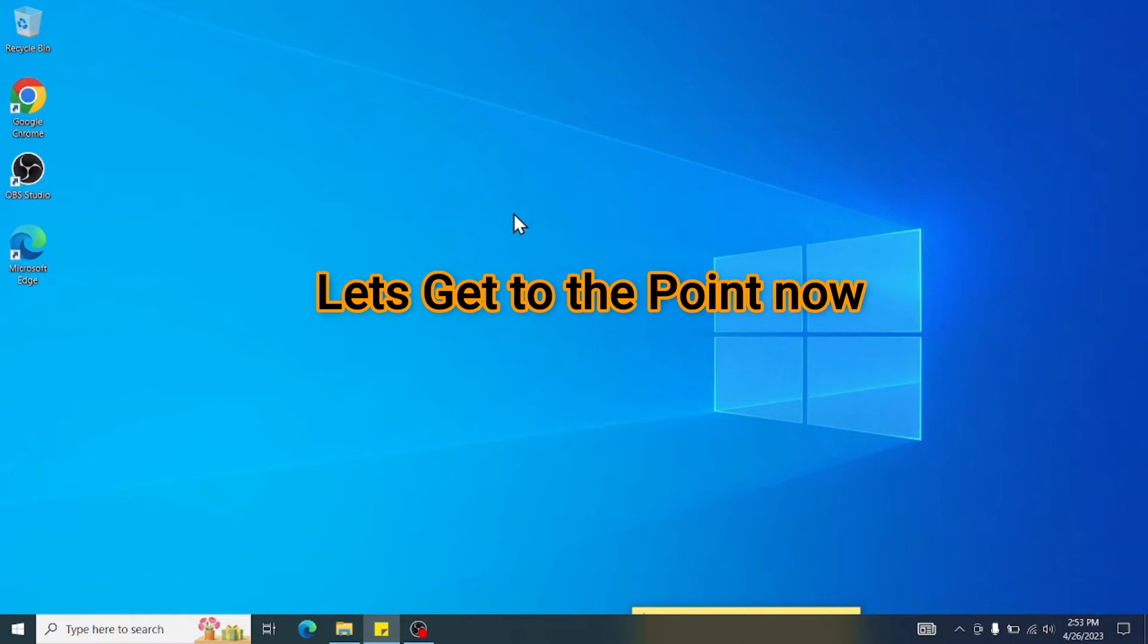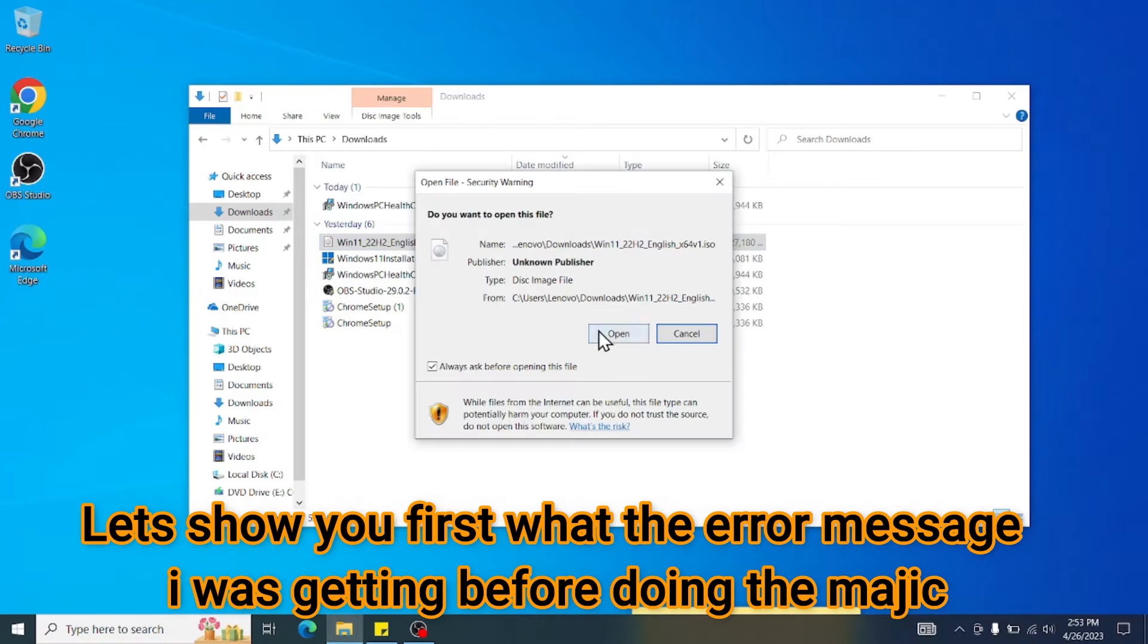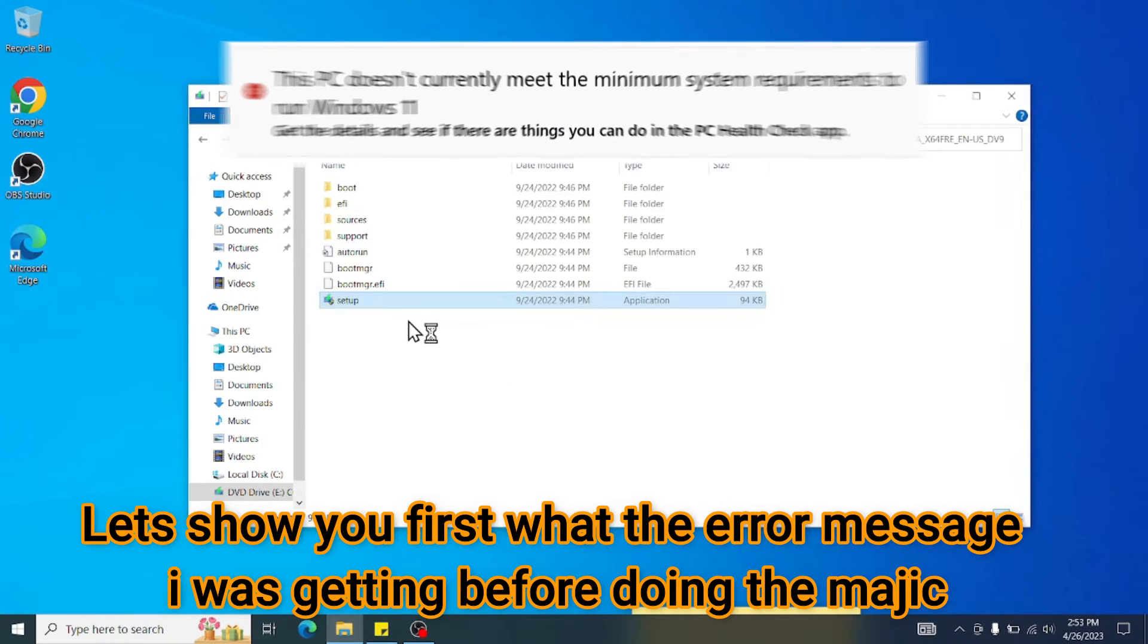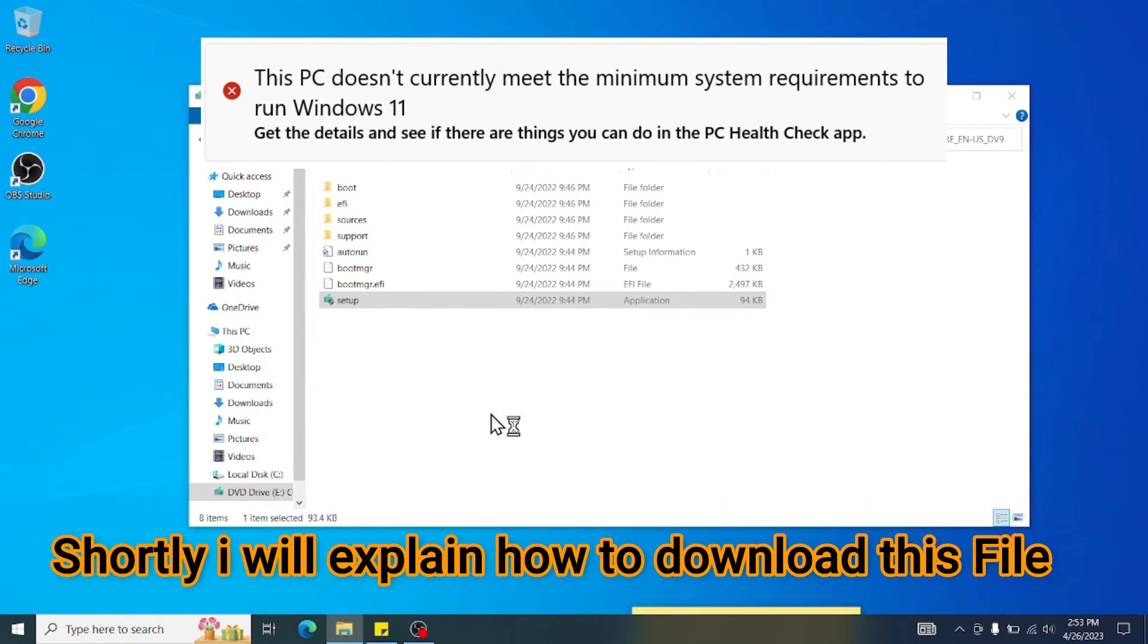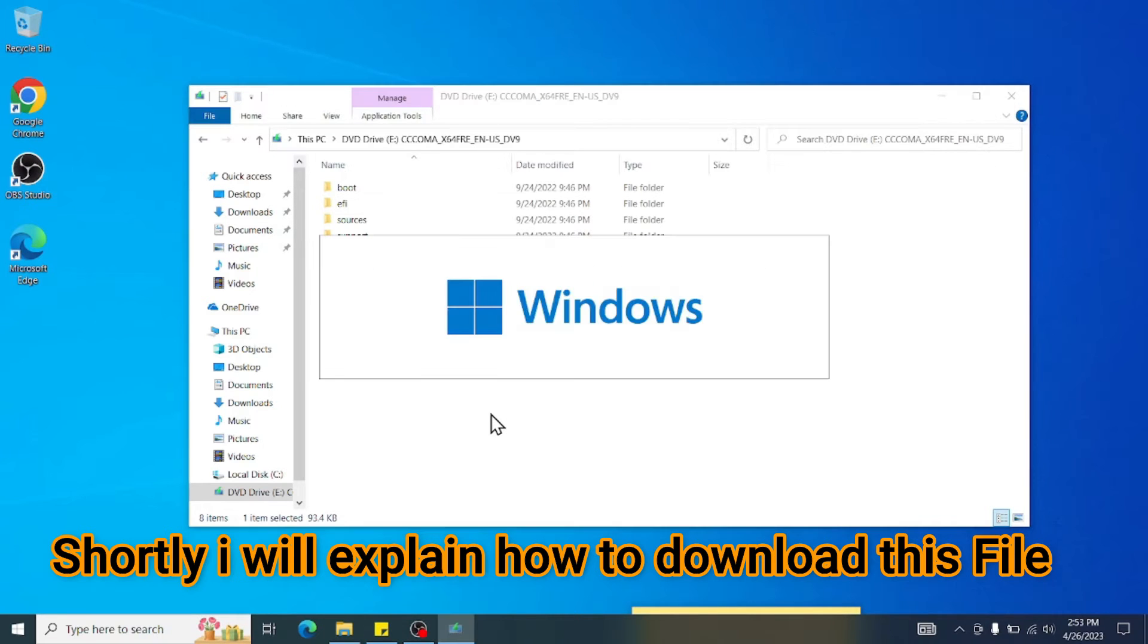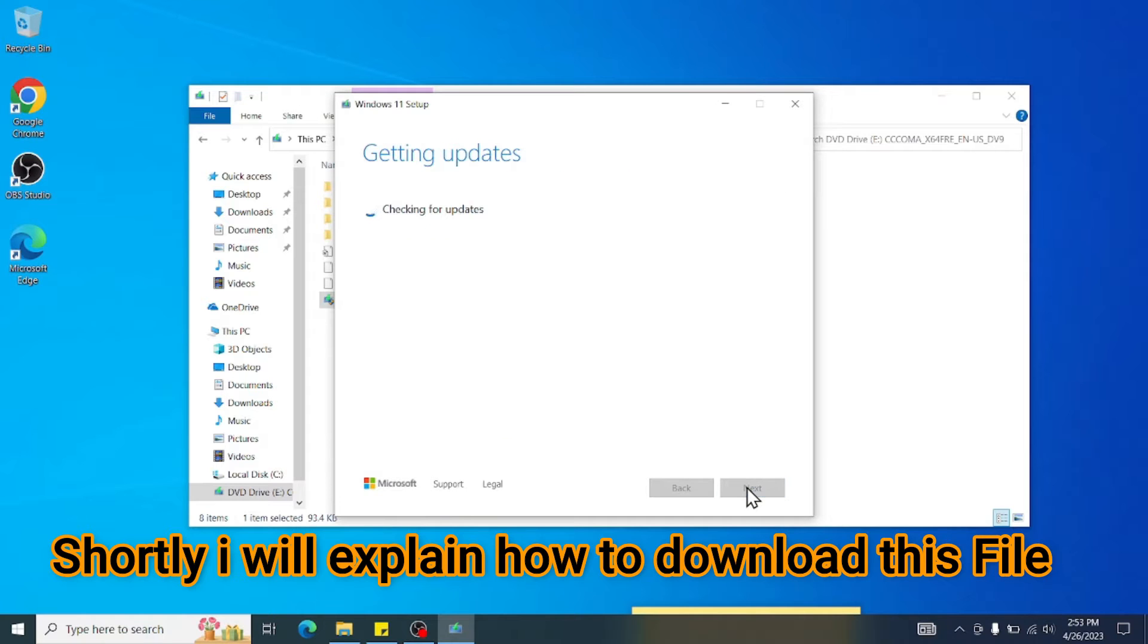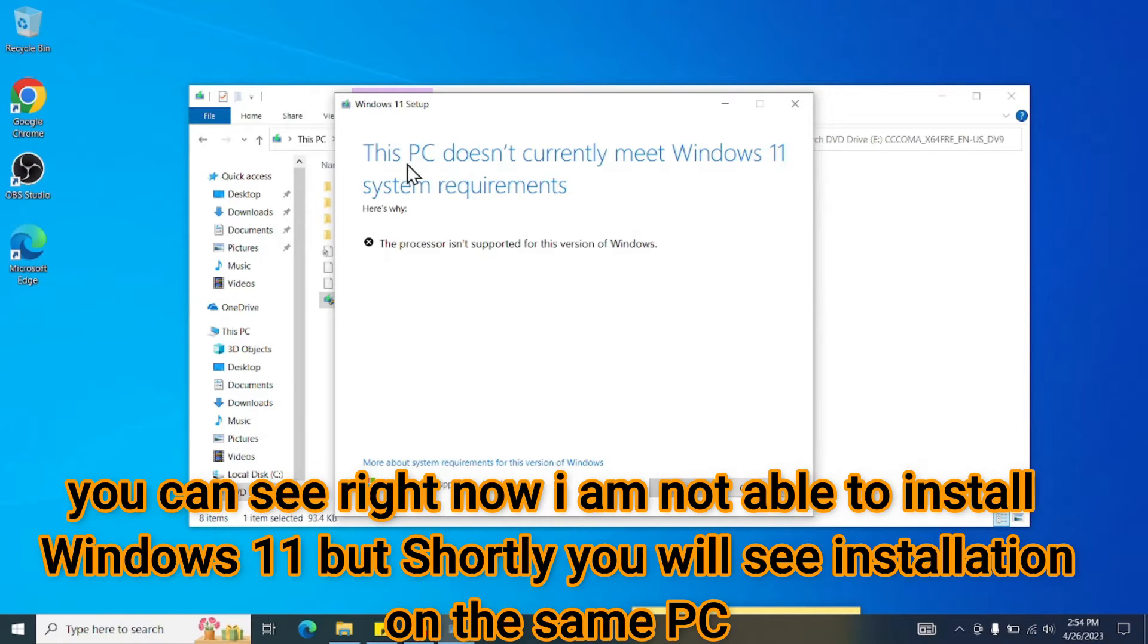First of all, I will show you what I am getting here. I have downloaded Windows 11 here. I will show you what error it is. Don't worry, I will show you from where I got this download. Just wait a few more minutes and I will show you from where we can download Windows 11 and how you can bypass.